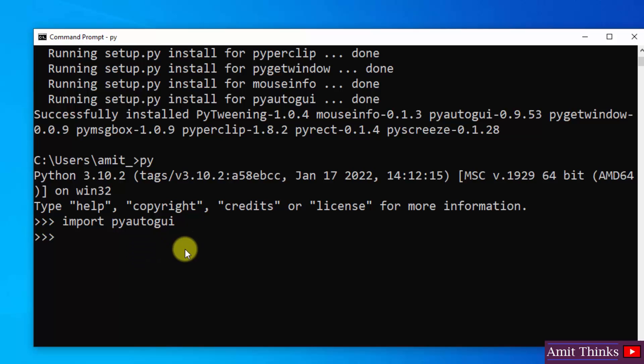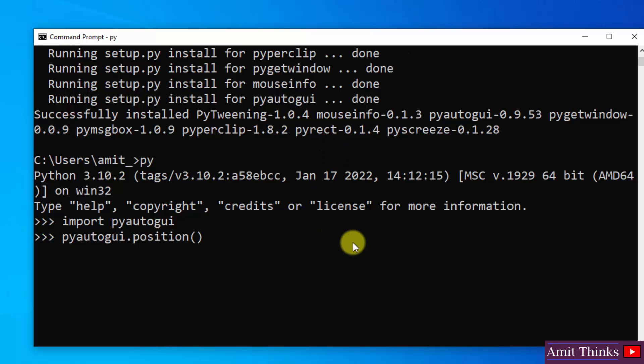Now let us print something quickly. So we have PyAutoGUI dot position, that is the current position of the mouse cursor. We will print it. Here it is, the current pointer position was here and the same was visible here.